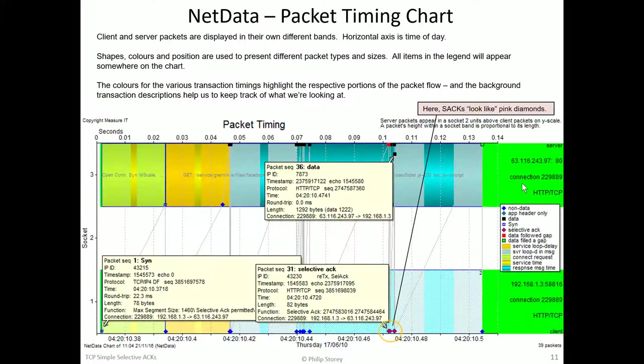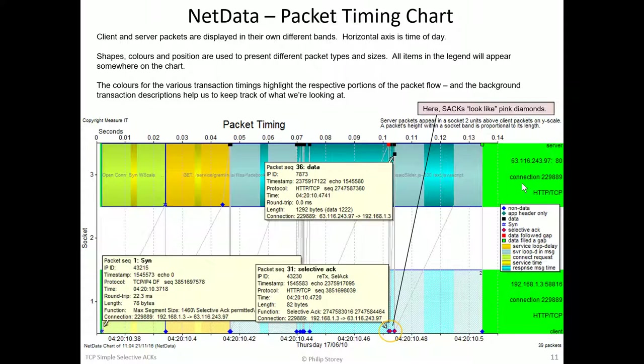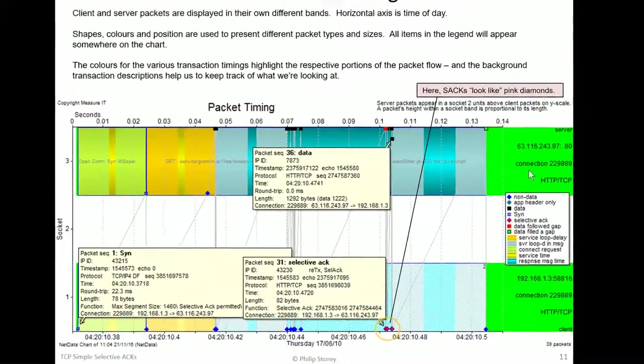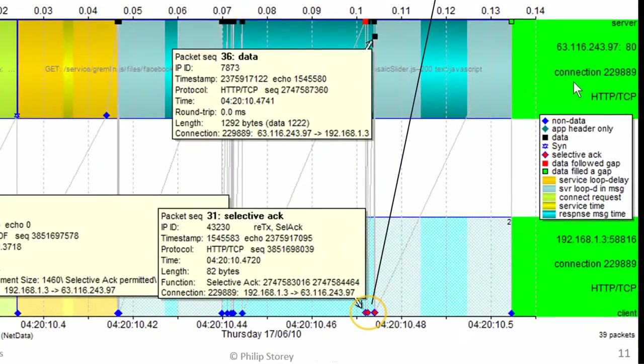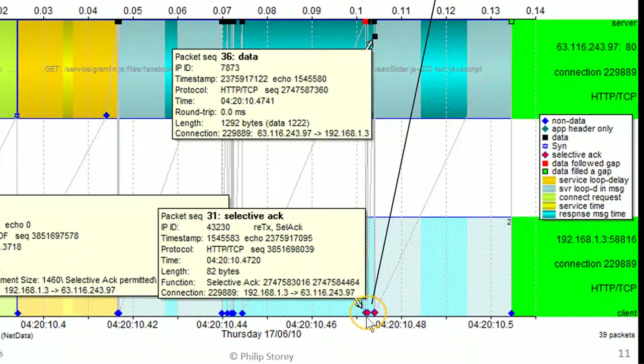In the PowerPoint pack, I've included just this chart. This is a packet timing chart. And we're going to explore this same capture, and I'll go into more detail of how to read the packet timing chart in a near future video. But the key point here is, on this chart, different kinds of packets have different shapes and colours. Because this video is about what do selective ACKs look like, I'm just pointing out that on this kind of chart, selective ACKs look like purple or pink diamonds.